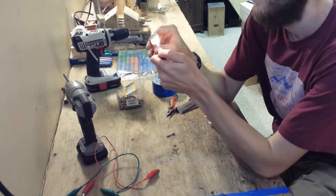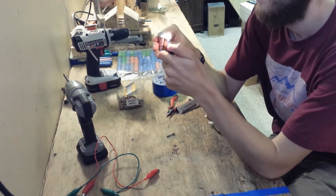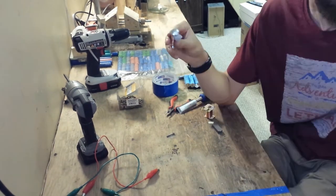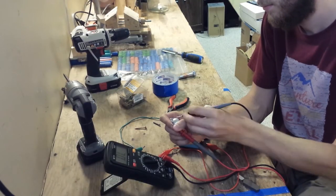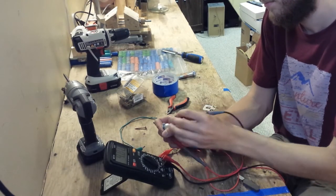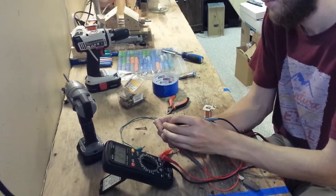I'm careful to add it evenly along the bolt and eventually I'm left with a nicely wired electromagnet.